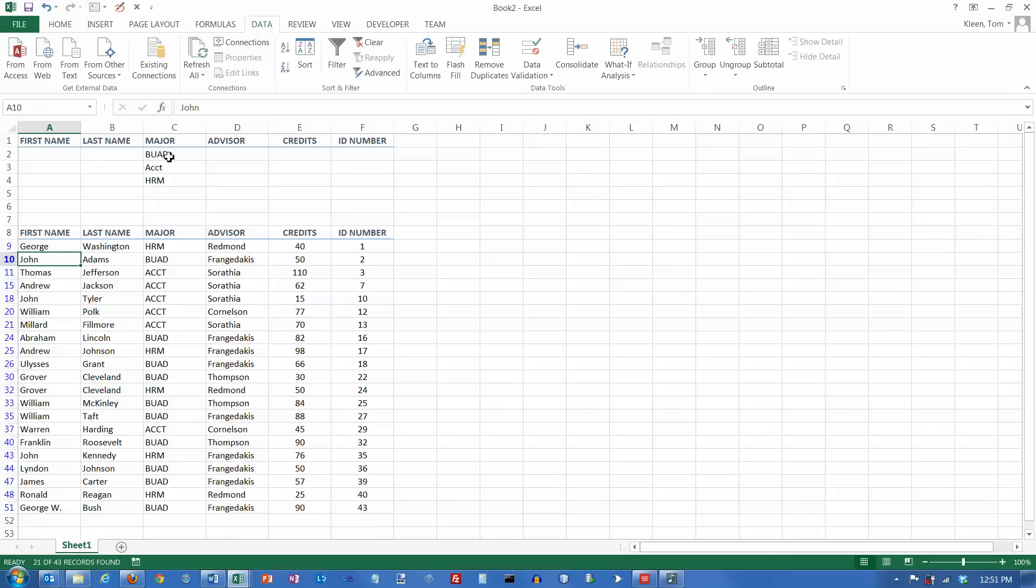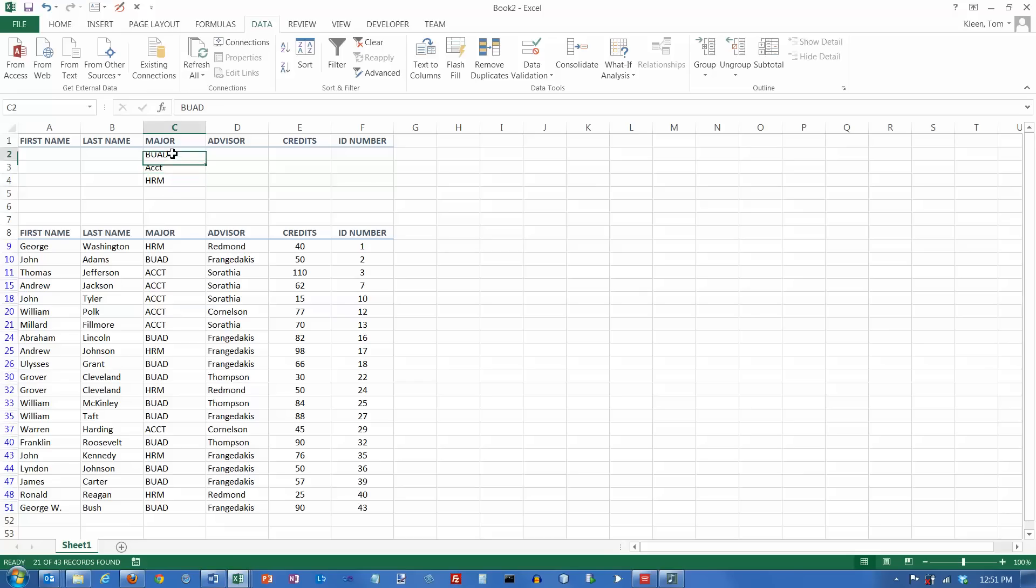If the major is BUAD, select it. If not, check to see if it's accounting. If it is, select it. If not, check to see if it's HRM. If it is, select it. If not, go on to the next record, and apply these three rules all over again. So that's how you do simple equality type rules using an advanced filter. And in the next video, we're going to take a look at looking at some inequalities and some more interesting conditions. I'll see you next time.